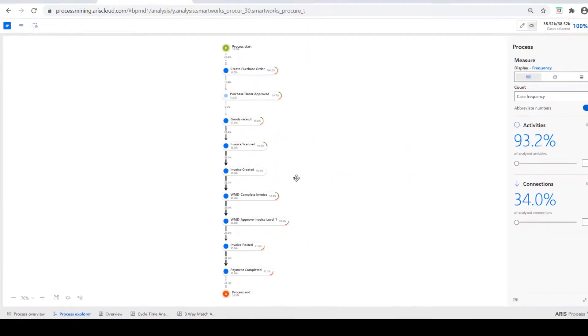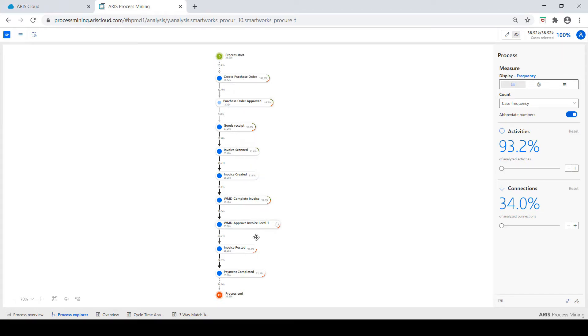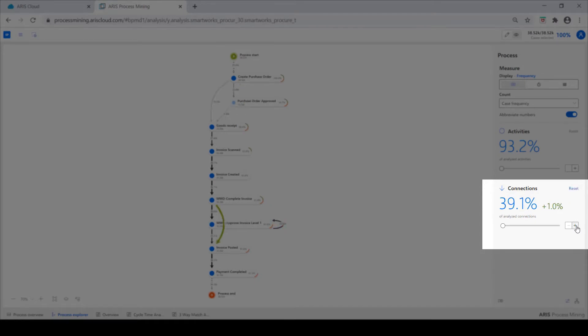Next we have a process explorer tab which shows the end-to-end process. Here is the typical linear pathway through the process. However, by turning up the connection scale, we can see the less common pathways through the process.